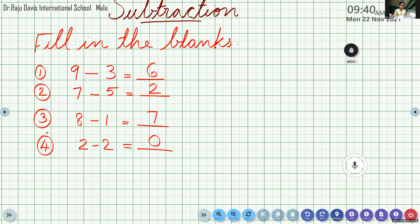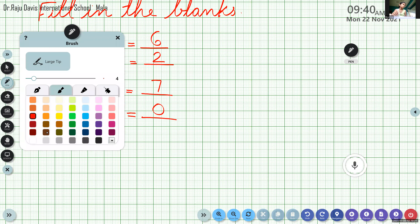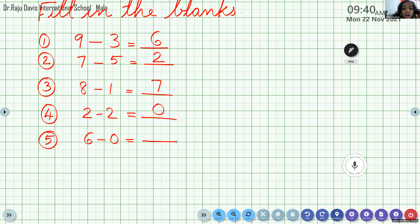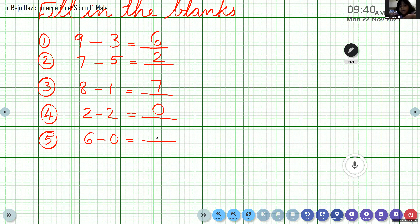Question number 5: 6 minus 0. It is the zero property. What will come? 6 itself — the same number will come. 6 minus 0 equals 6.